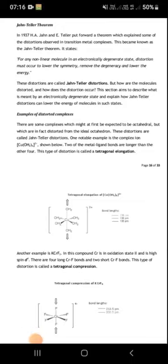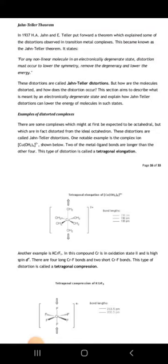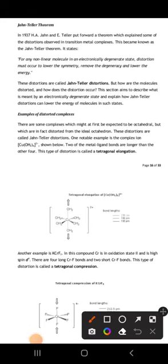The Jahn-Teller distortion is a theory mainly explained by Jahn and Teller. What they say is: when you take a nonlinear molecule in a degenerate state — a nonlinear molecule, for example, unlike linear molecules such as CO₂ — it will be in some degenerate state, and this will cause some distortion.